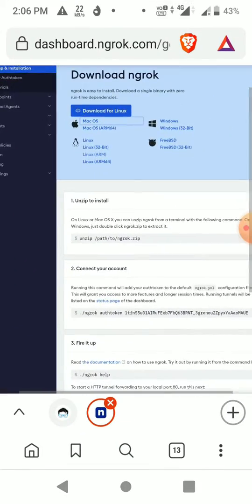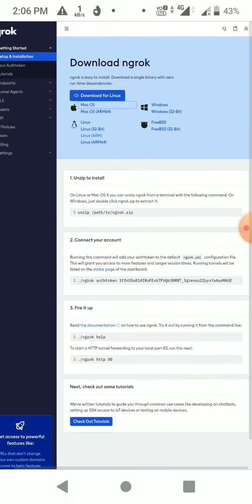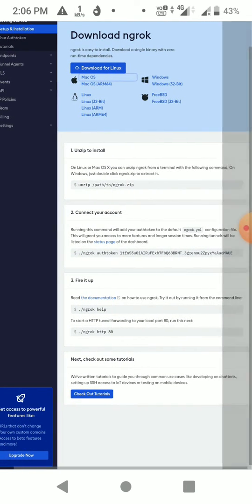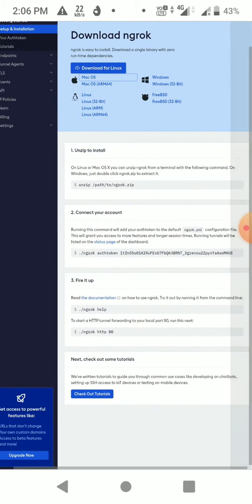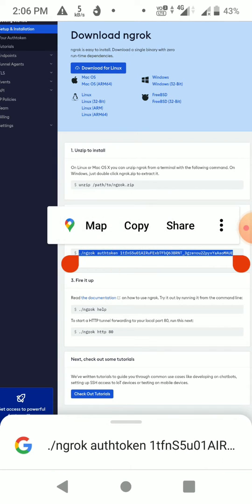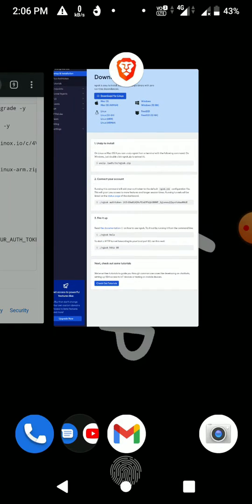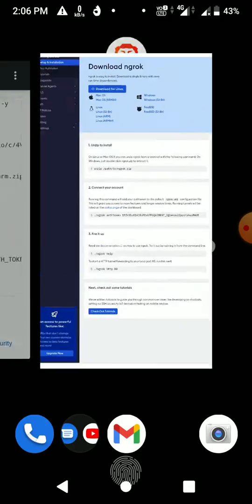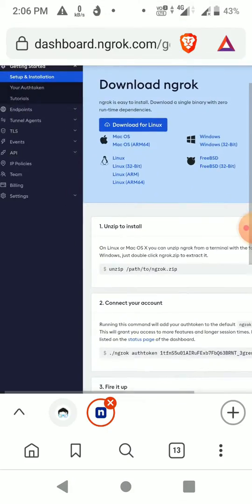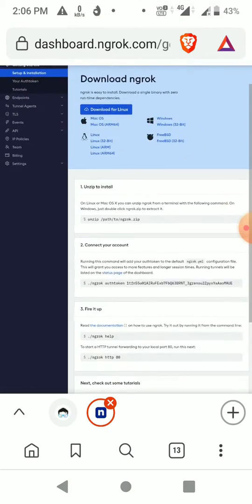Just log in or sign up with your email ID, and after that you have to copy your auth token. Also, one more thing — don't install from the official ngrok download page. It says 'Download for Linux' — don't install from there. It's only for Linux, Windows, and macOS; they don't have a version for Android right now.